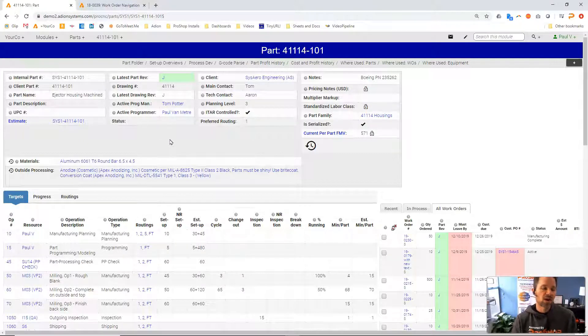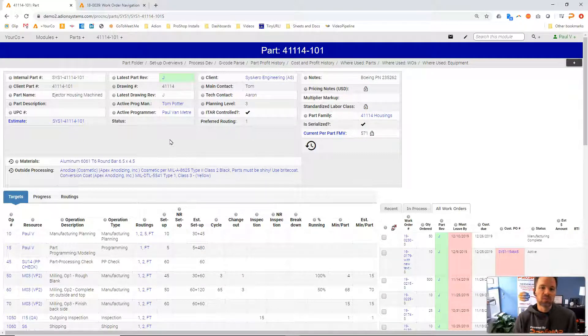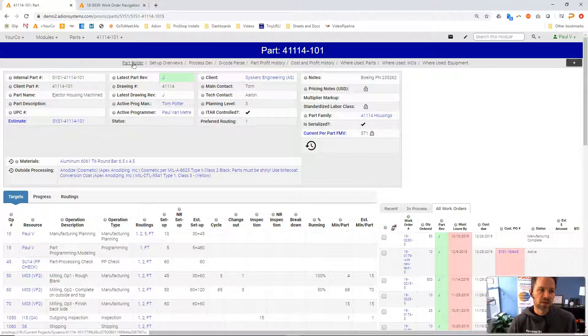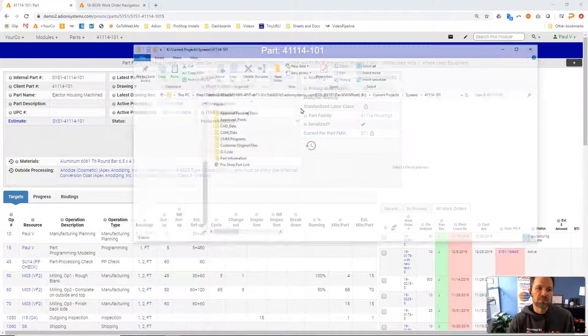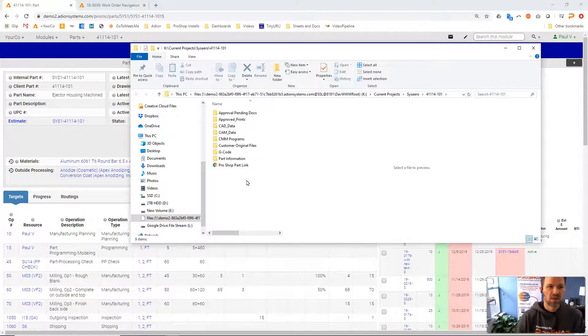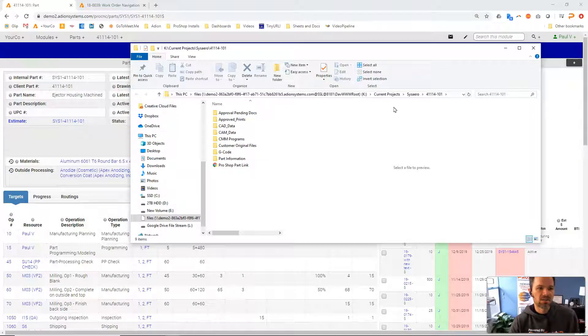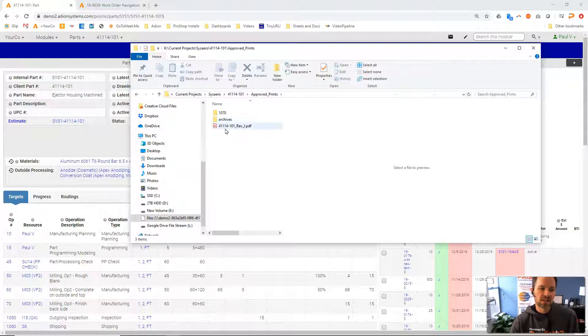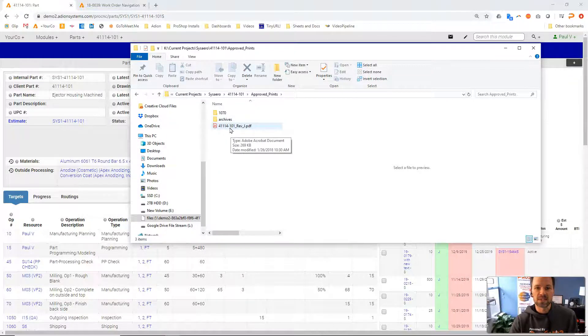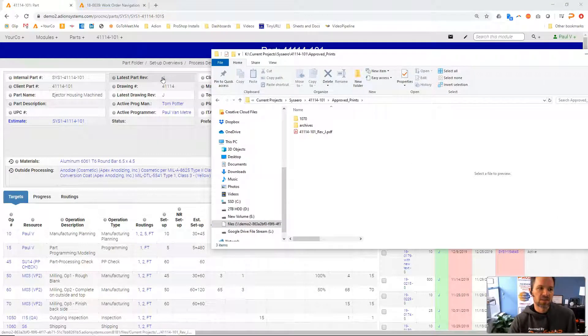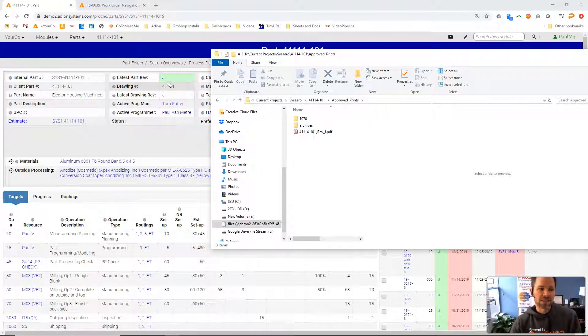That file got there through an approval process and ProShop is even storing it in a part folder that it made and is managing for this part number. Inside of this customer we have this part number with all these subfolders and that drawing that's linked in here is right here. This is the file that we see when we click this link.